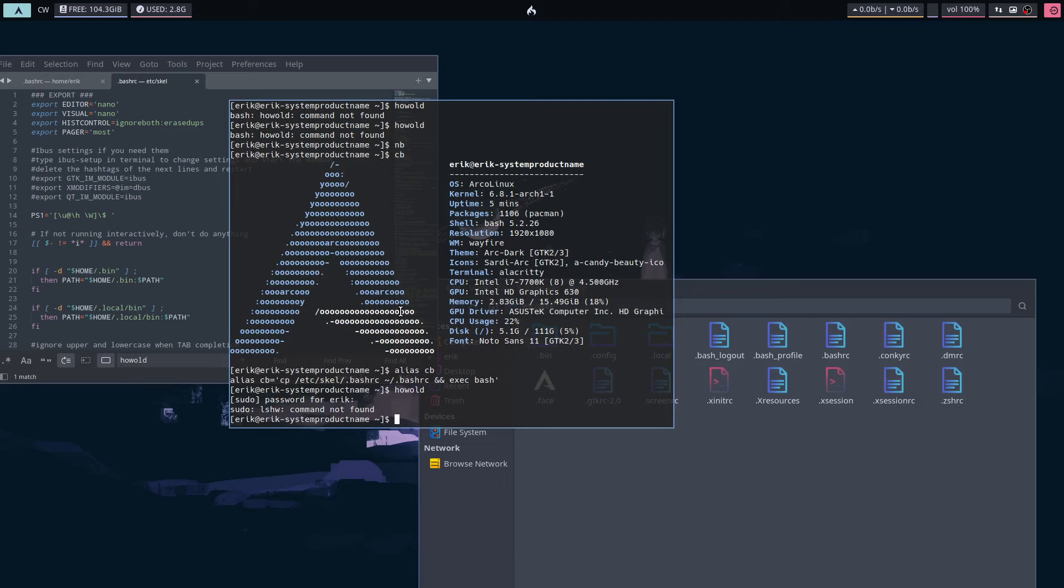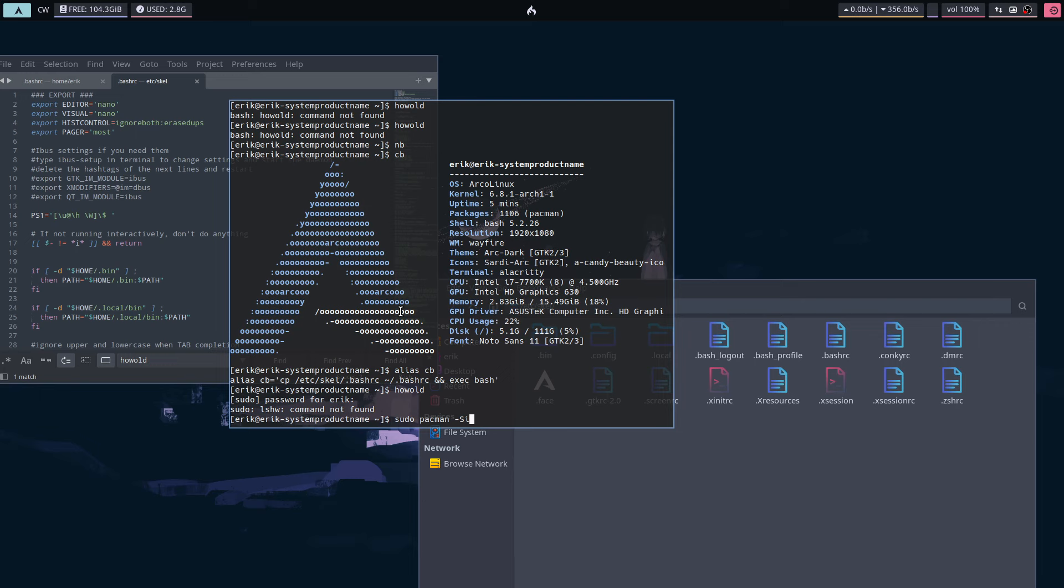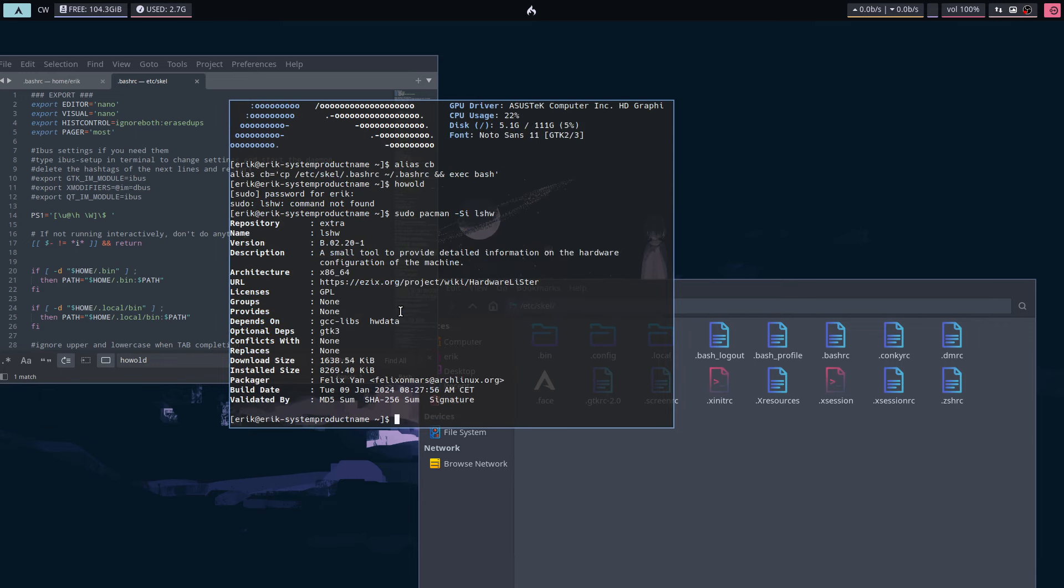It says sudo lshw, and then you're wondering what's that for. So you go pacman -Qi or -Si, so information—I want to have information, what is this about? It's a small tool to provide detailed information on the hardware configuration of the machine. It's coming from the ezxorg project, and the reflex is okay, so I'm missing it. Yes, you are.